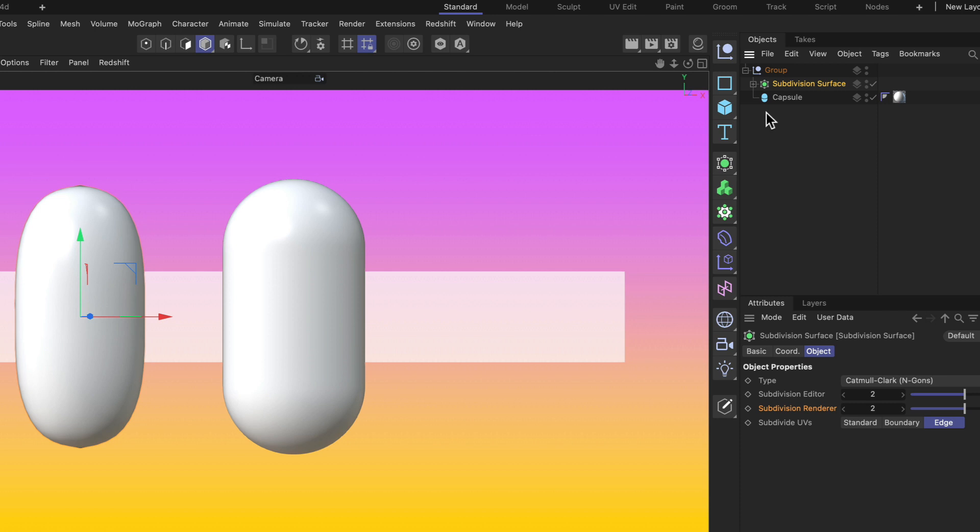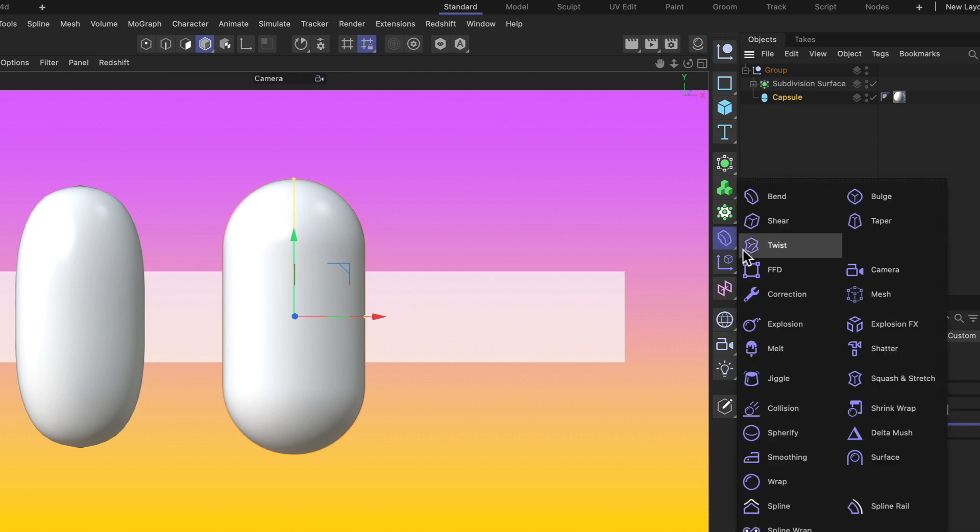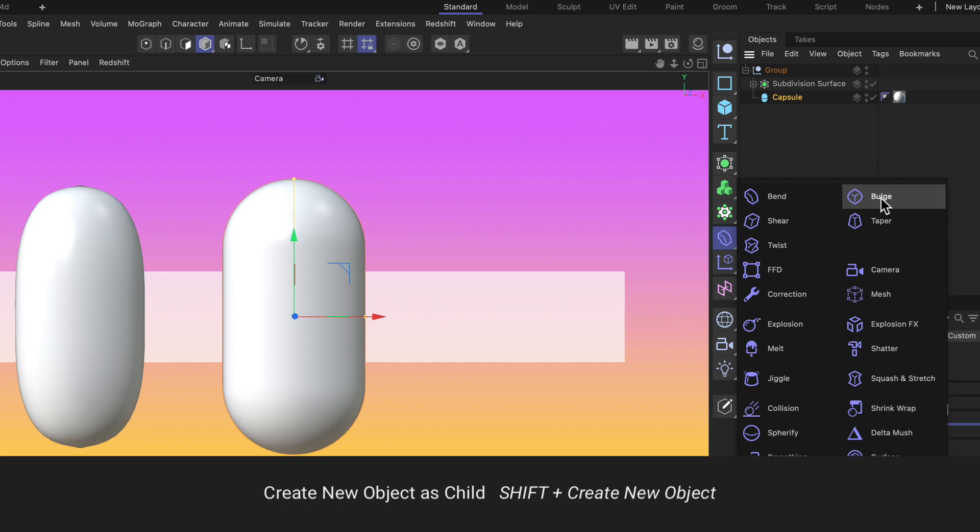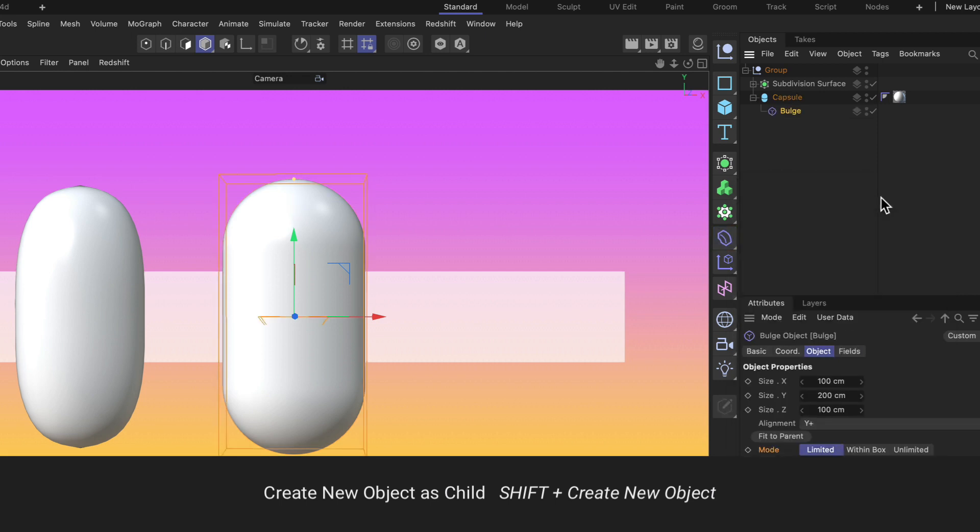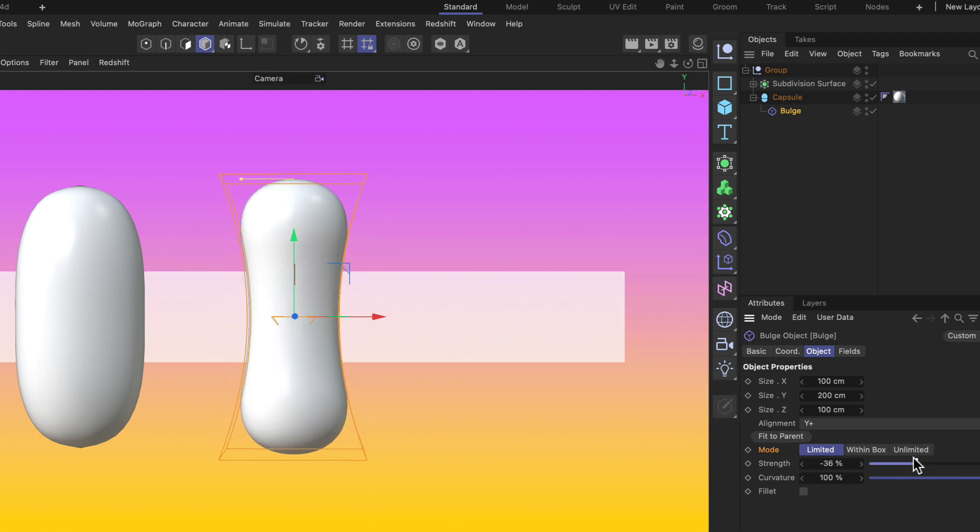Now we can also add new objects as a child of an object. So let's say we want to add a bulge deformer to this capsule here. We can navigate to the bulge deformer, then hold down the Shift key and as soon as we release the mouse, the bulge deformer will be added to the capsule as a child. The object properties will be set to the right values and we can start deforming this object.